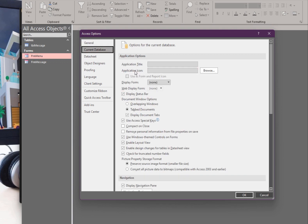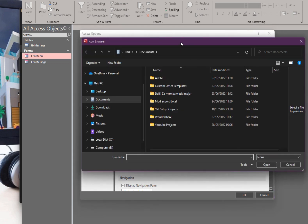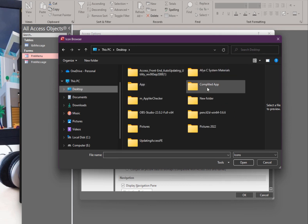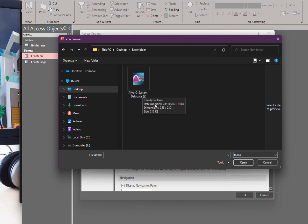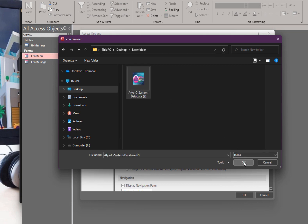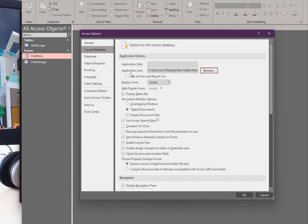Go to Current Database. There is an 'Application Icon' field. Browse for your icon — I browse to my desktop, find my new folder, and my icon is there. The file type required is icon format, so I select the ICO file and click OK. You will now see the file path of the selected icon.